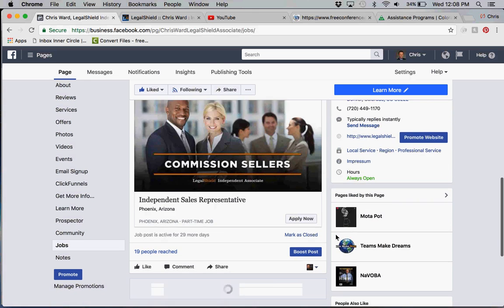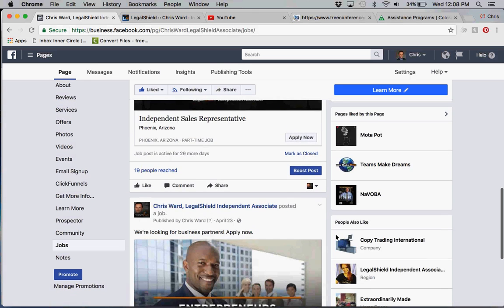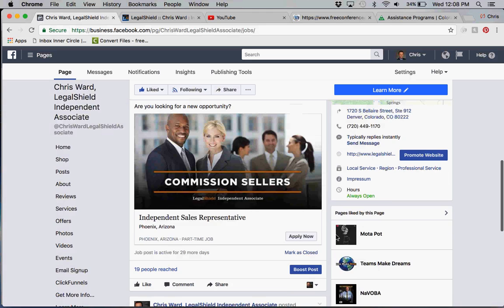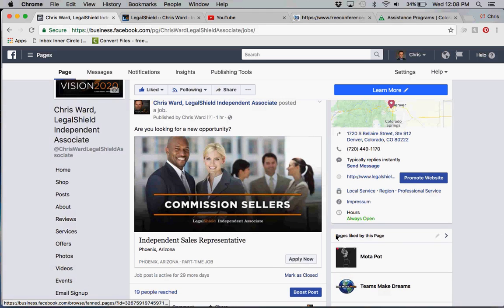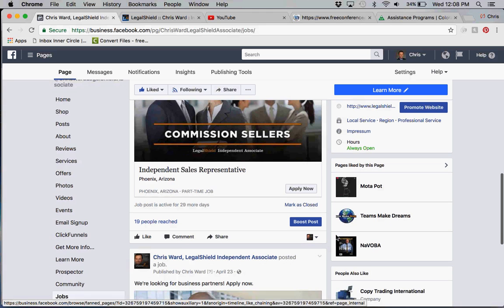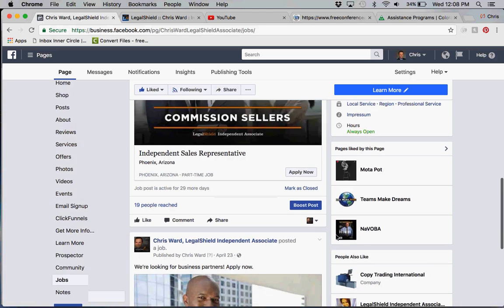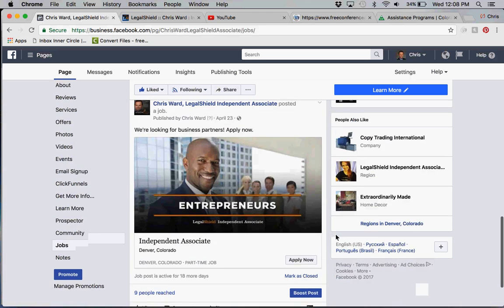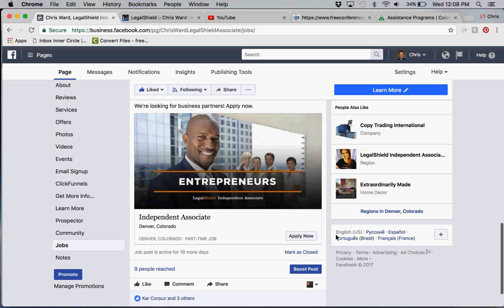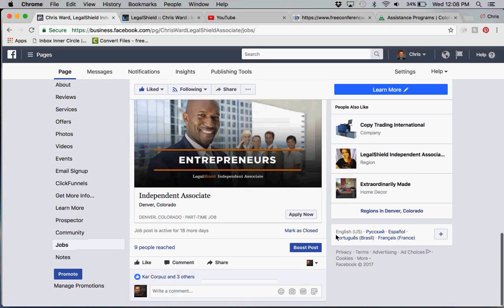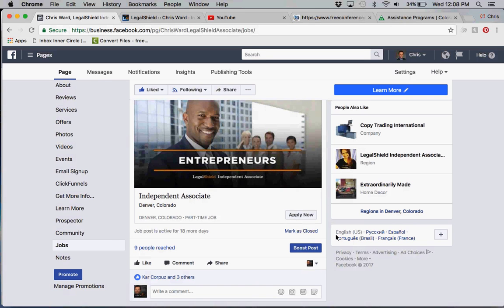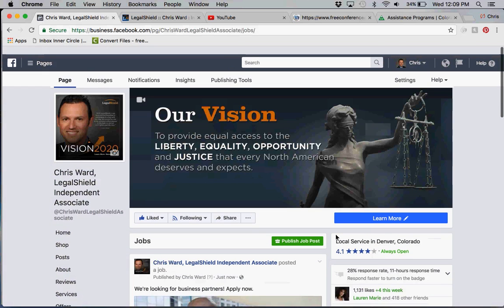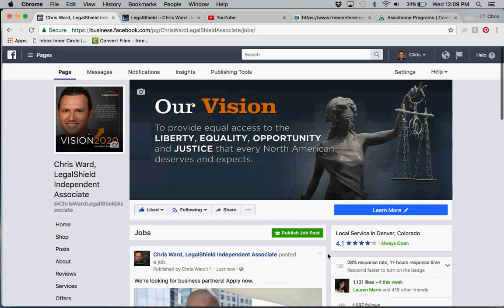If I scroll down to my job positions, you'll see I have a posting in Kansas City. I have a posting in Phoenix, Arizona which I just posted one hour ago and 19 people have already reached. Then you'll see Denver, Colorado, another nine people and it looks like four different likes.